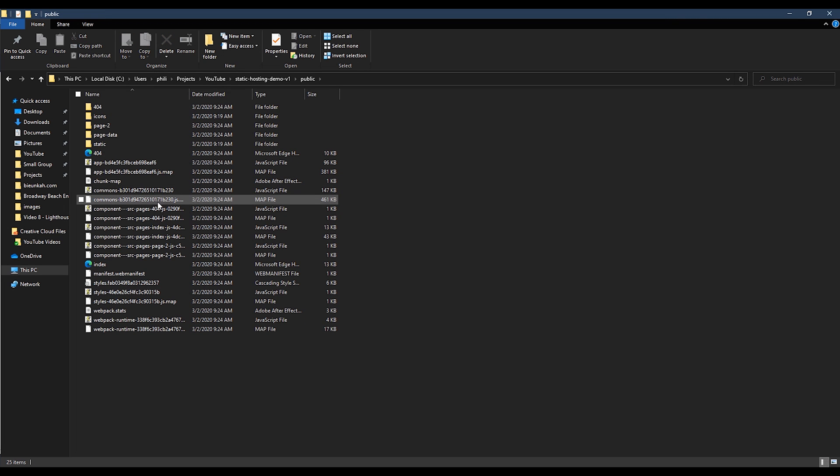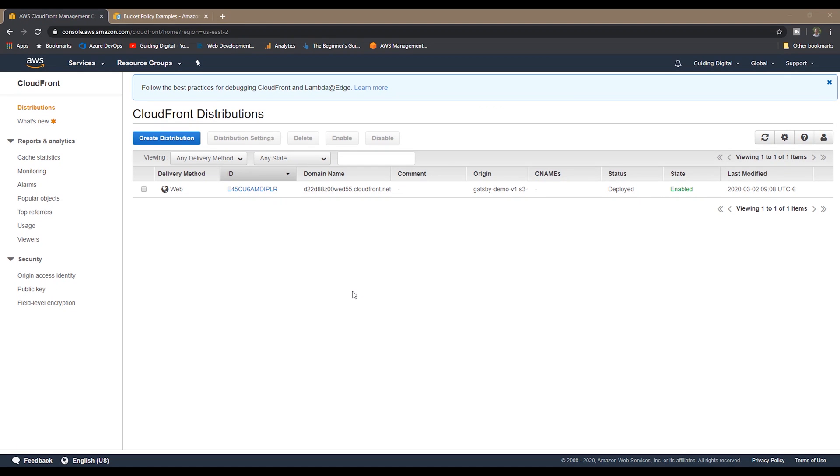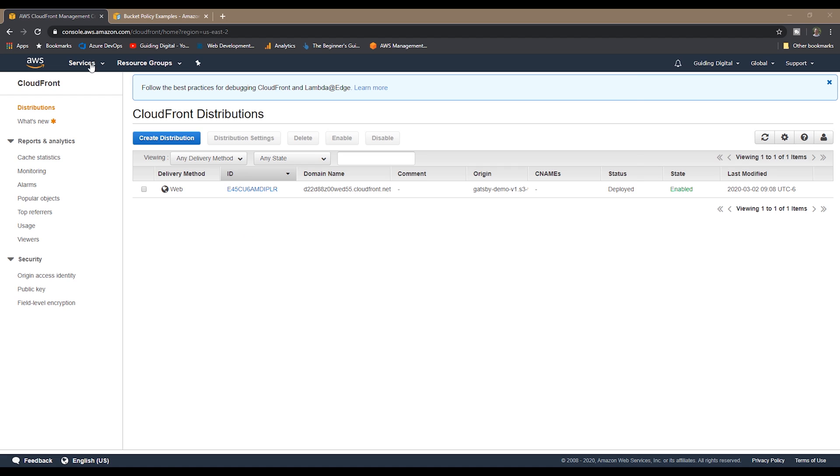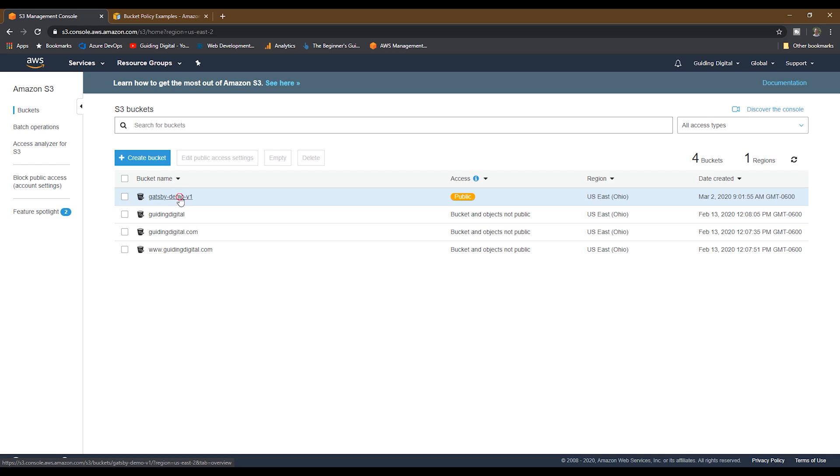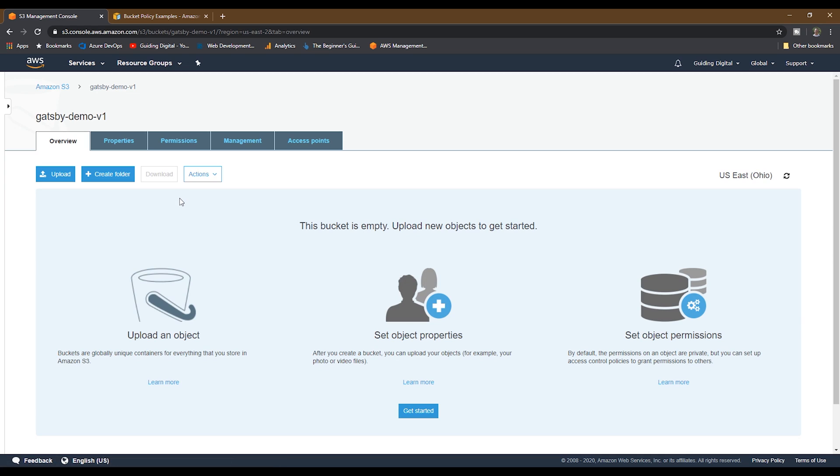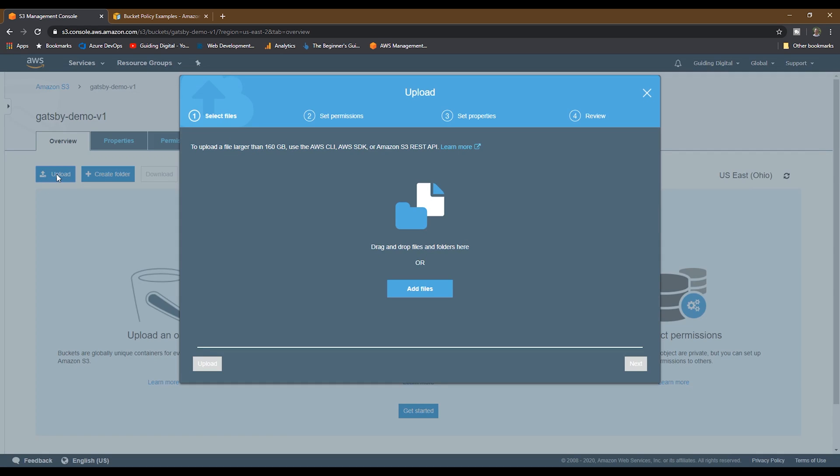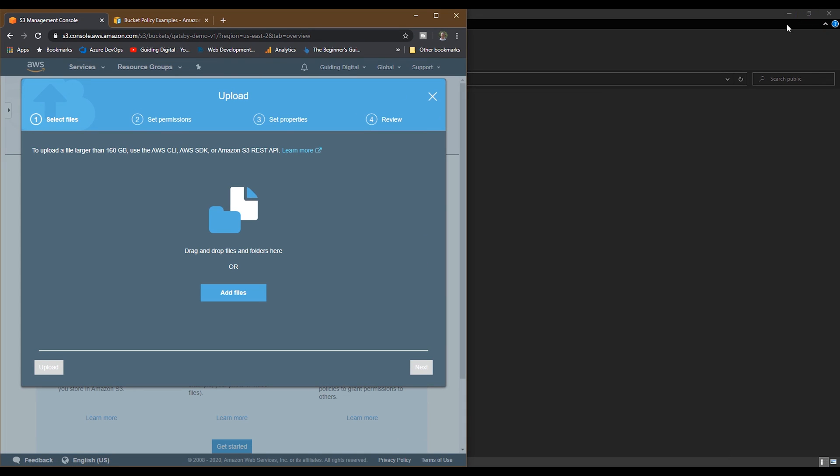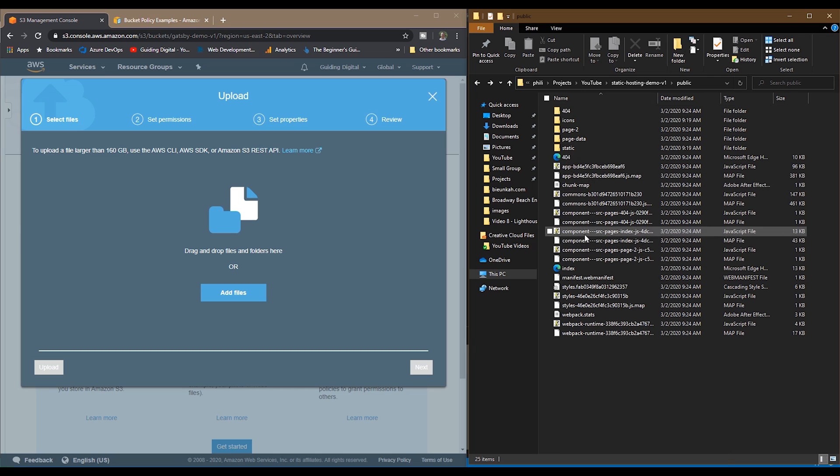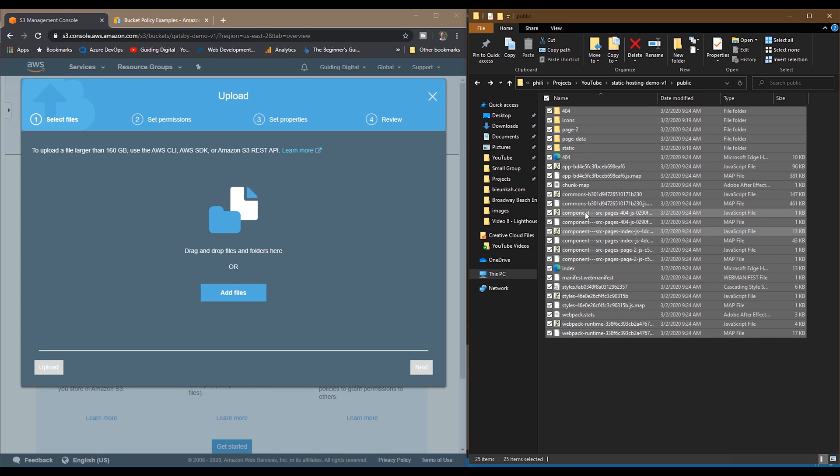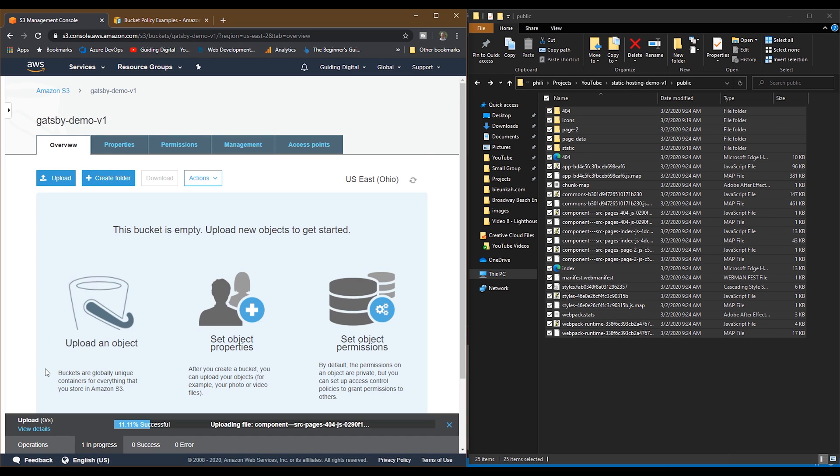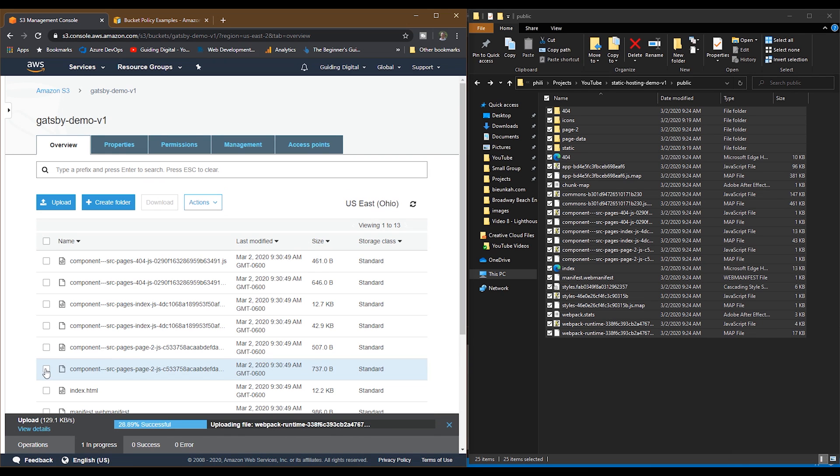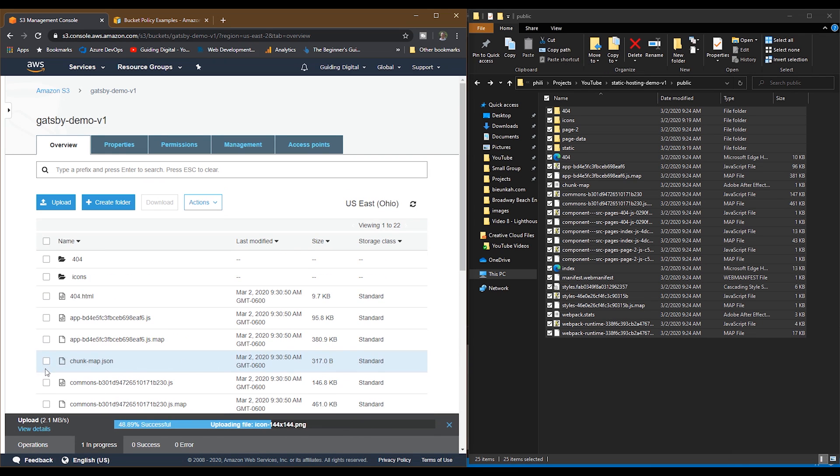Now let's move our files to the S3 bucket. So we'll go back to the AWS console and go to the S3 section. Go into our bucket that we created and then click on the upload button. And then let me open up the Windows Explorer side by side. And then we'll highlight all the files and drag them onto the upload dialog and then click the upload button. And then it will upload all the files to the S3 bucket.